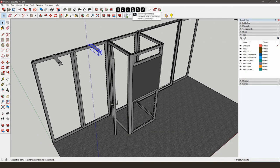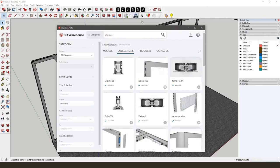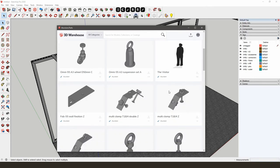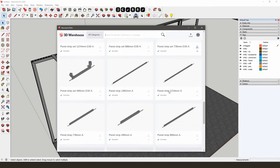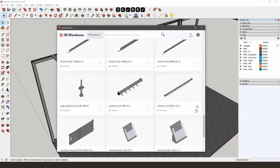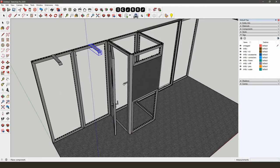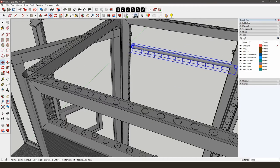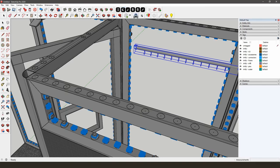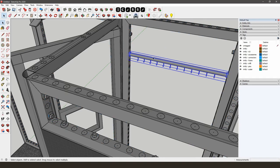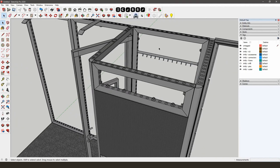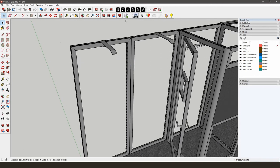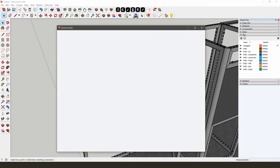Inside the storage, we'll add a clothes rod. You can find it in the AliVision parts library in the section Accessories. Position it in the frame using the AliVision snapping tool. Shelf brackets can also be found in the Shelf Holder section of the AliVision parts library.